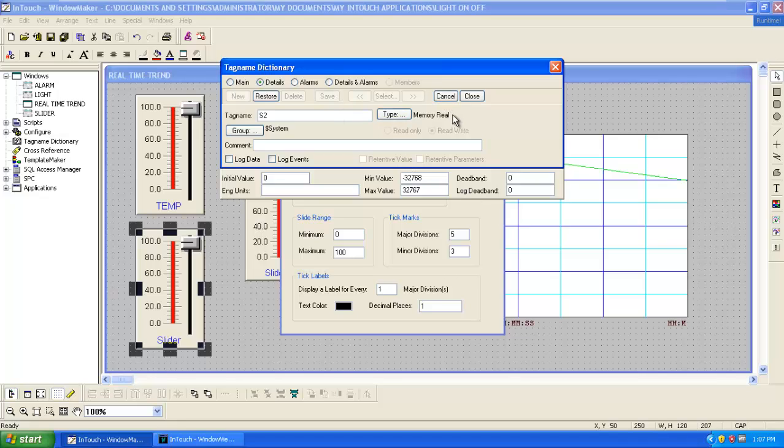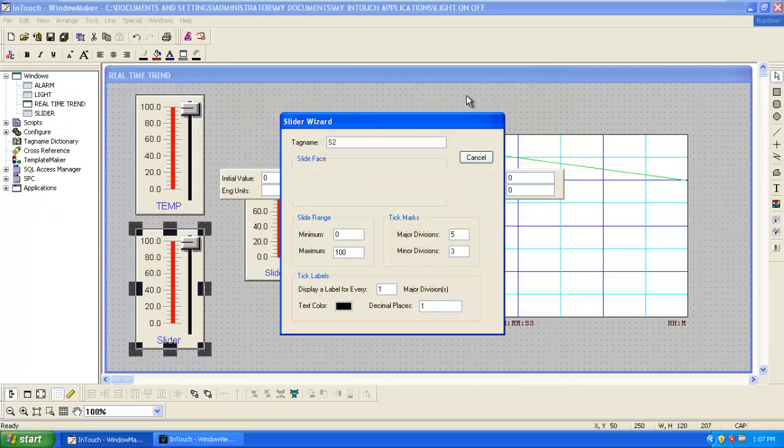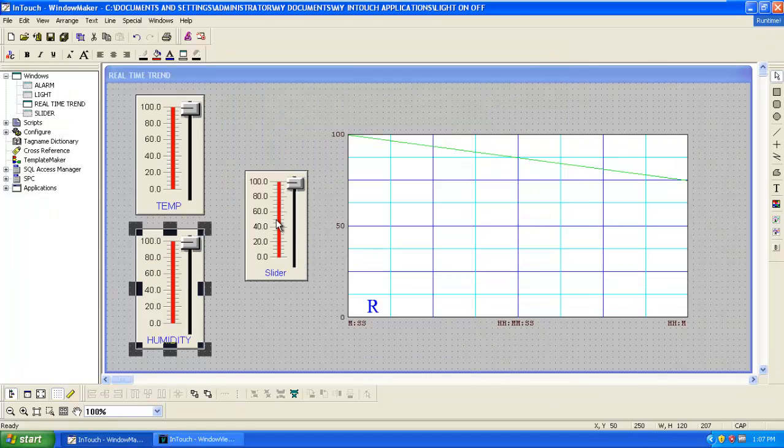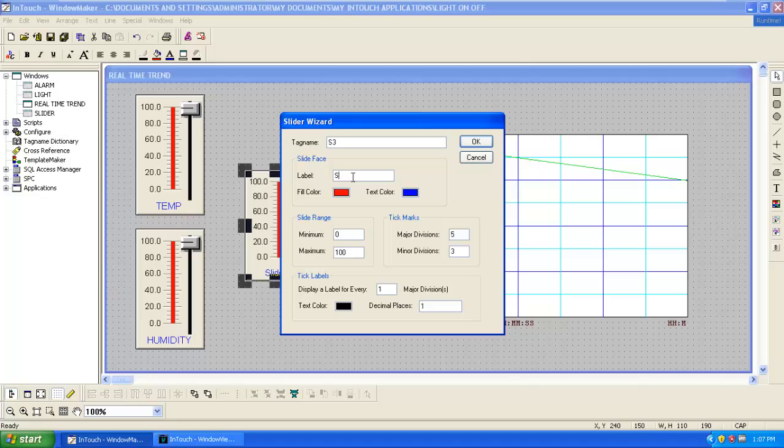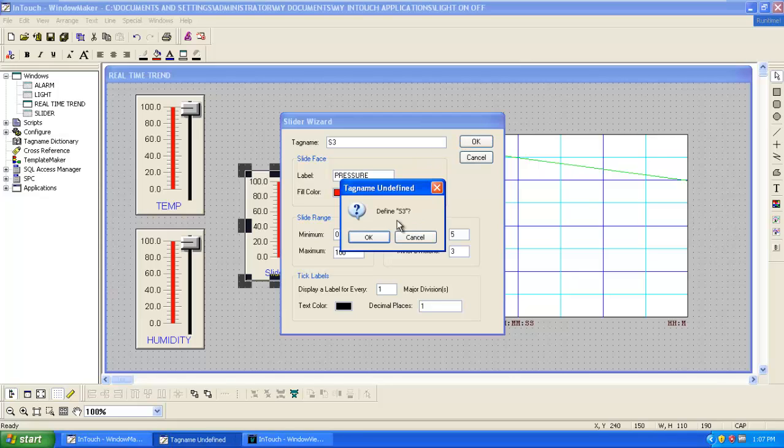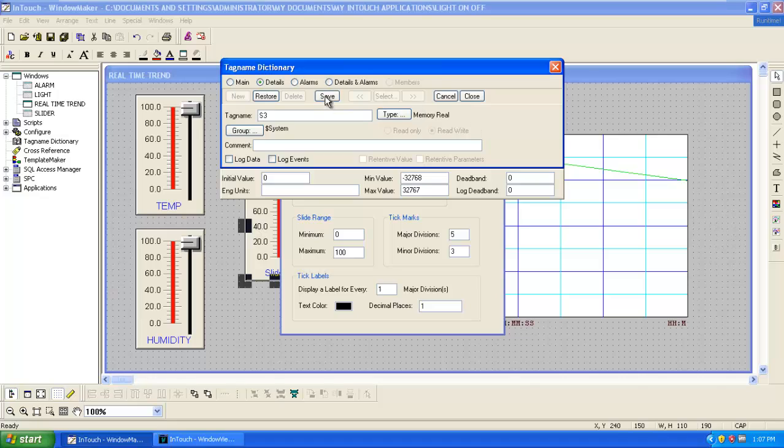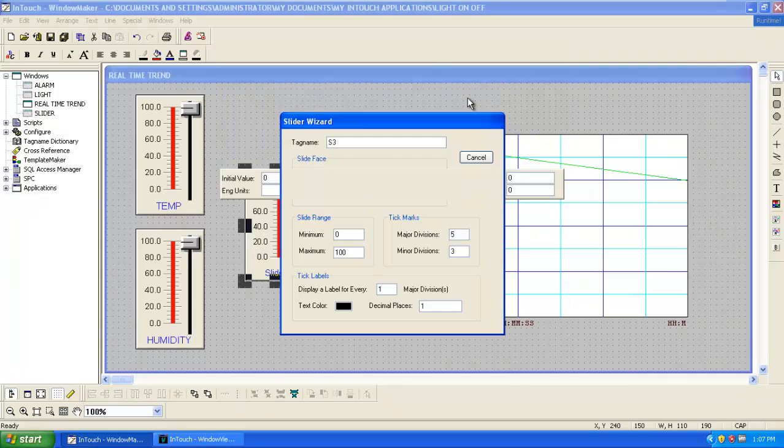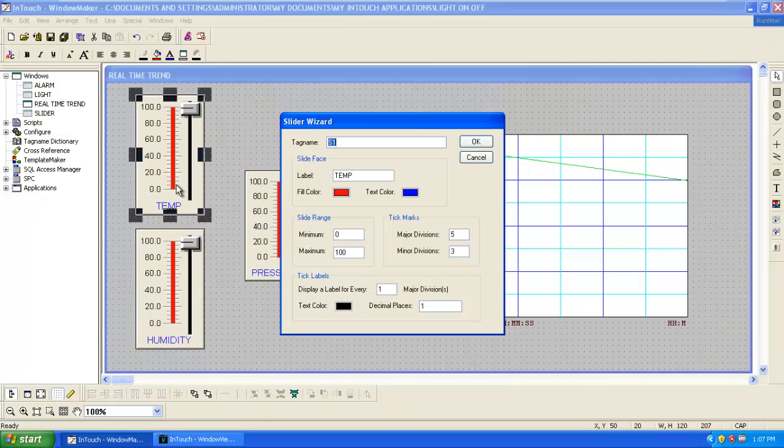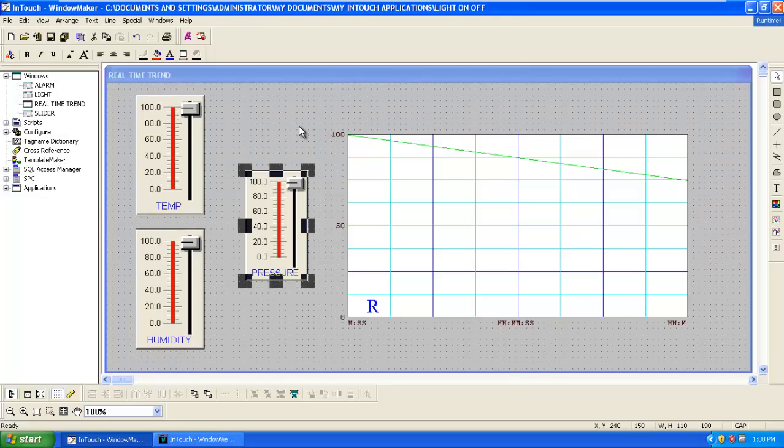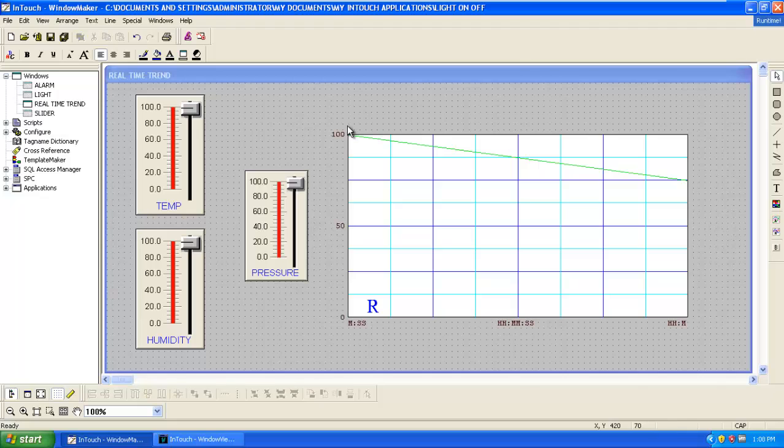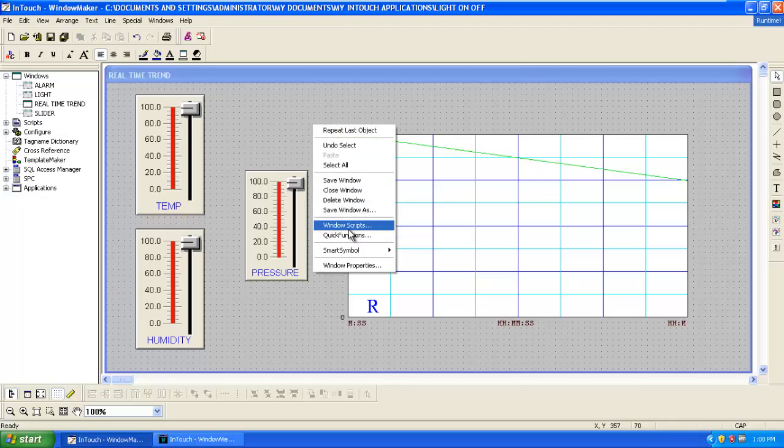Save, then the third one will be pressure. Add label as pressure, click OK, define as S3, OK, then click on save and close. Then we have to change the window script also.